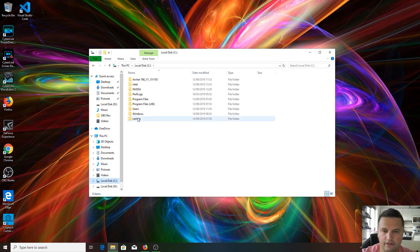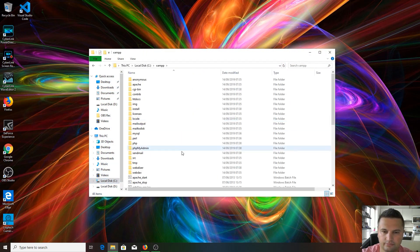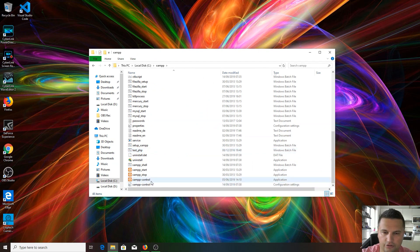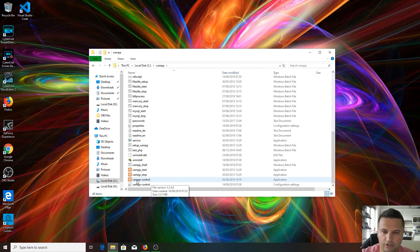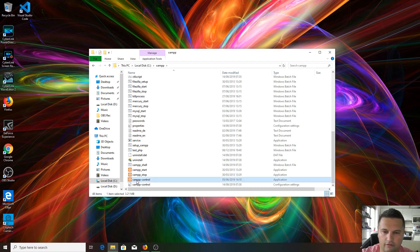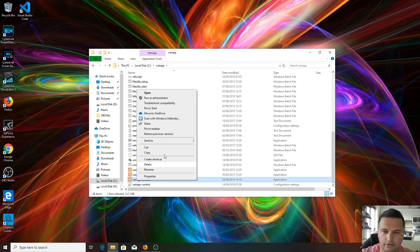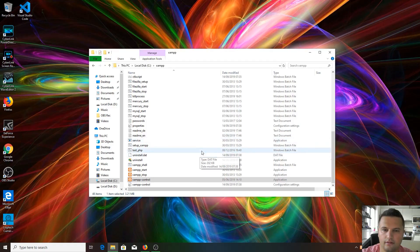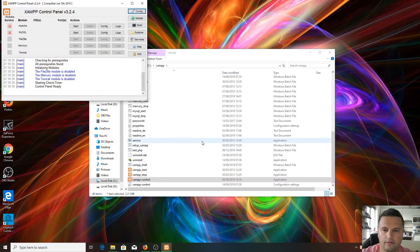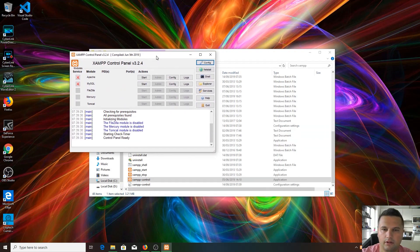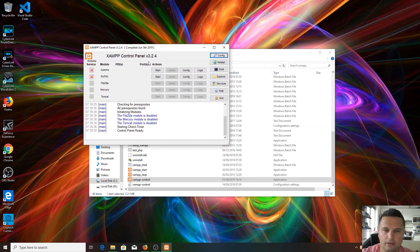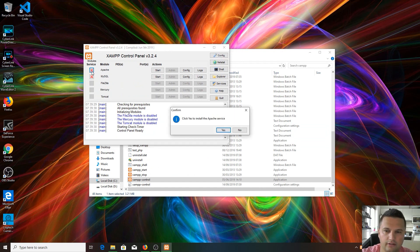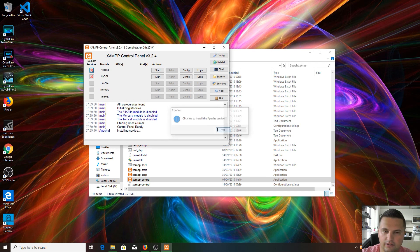Let's find it in our folder. C drive, XAMPP, scroll down, and here is our control panel. We unticked that box because we didn't want to start this executable file. Right-click on it and run as administrator. Because we run it as administrator, we can run it as a service in the background, so you can tick this box.